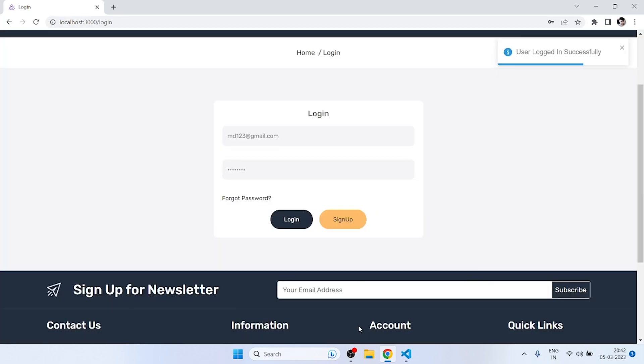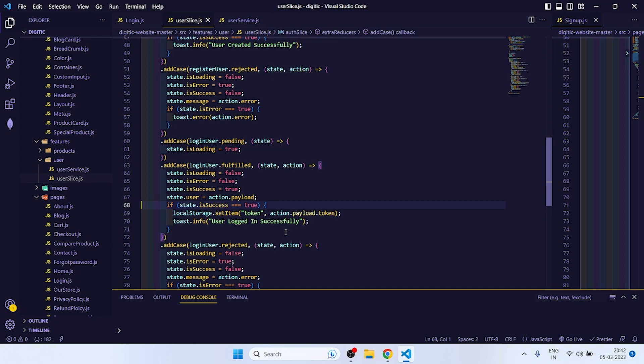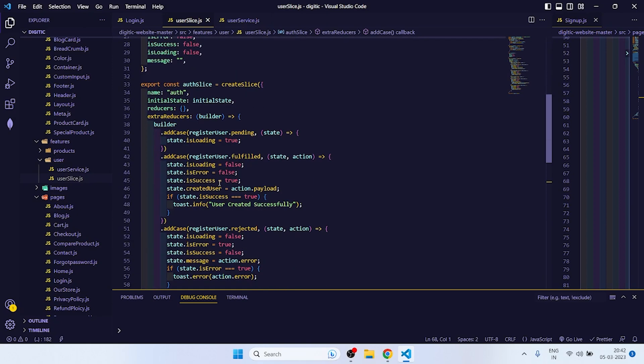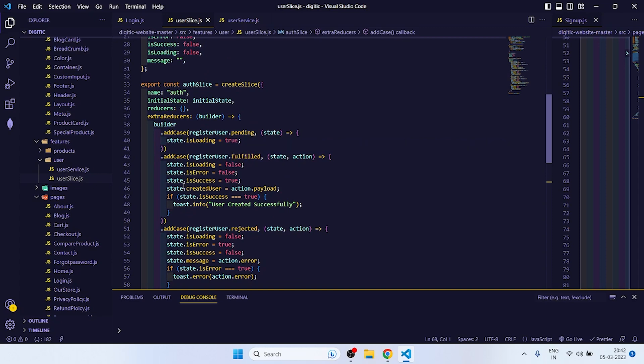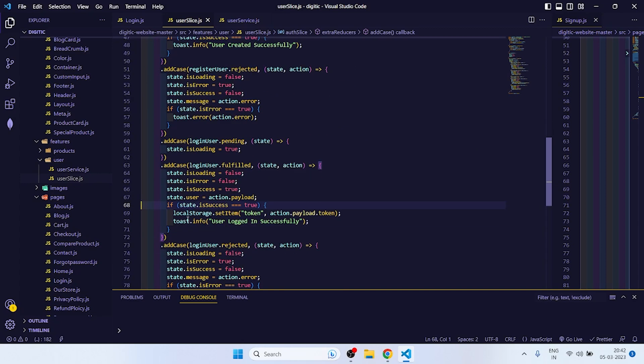One more thing we need to do. Local storage dot set item, it is done. Yeah, that's fine. Rest we don't need now. So this is what we have to do for login API integration, and this is how we can store our token to local storage.